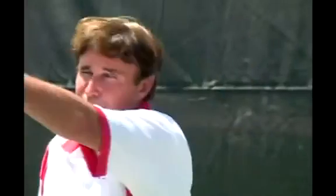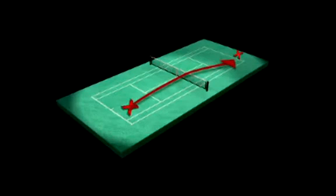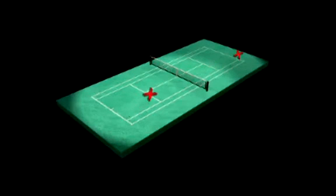But remember, when you approach like that, you don't have the ball in front of you. The next shot is not in front of you — you have to cover a lot more real estate.